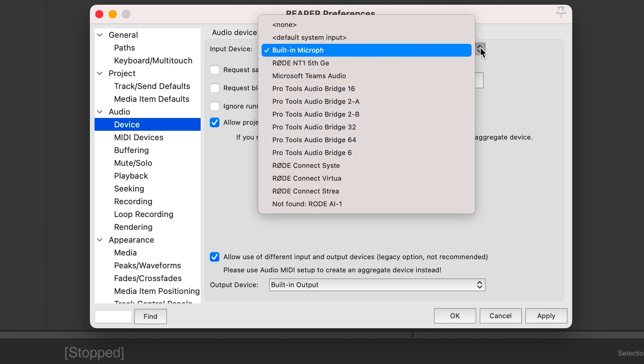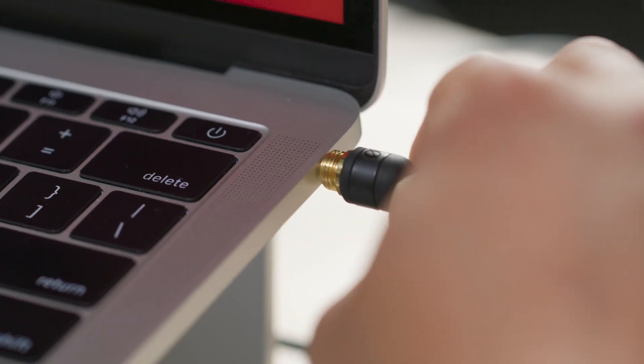Once connected, simply select the NT1 5th gen as your input device in your audio software. You can monitor your audio using your computer's inbuilt headphone output or even an external audio interface if you have one. So now you're plugged in via USB and you are ready to record. To find out more about how to monitor your audio, as well as features like 32-bit float recording and adding digital processing, check out the links in the description below.